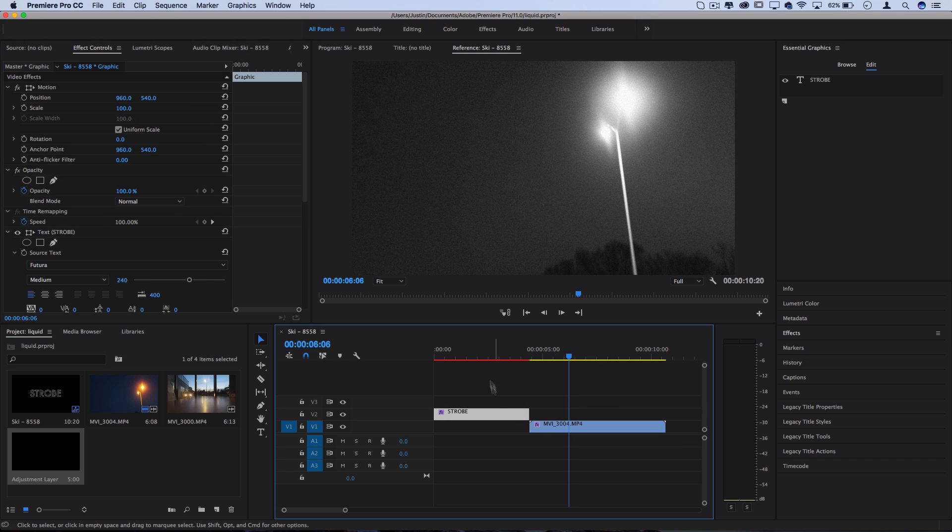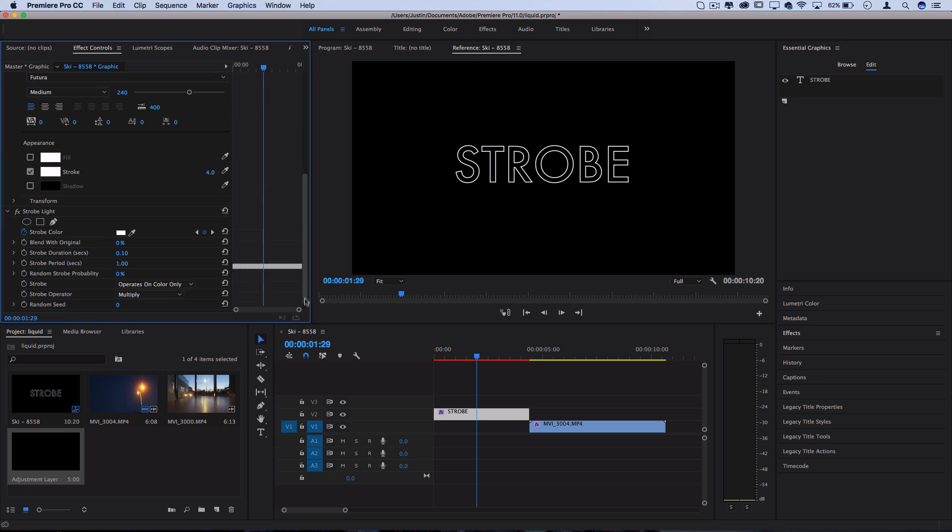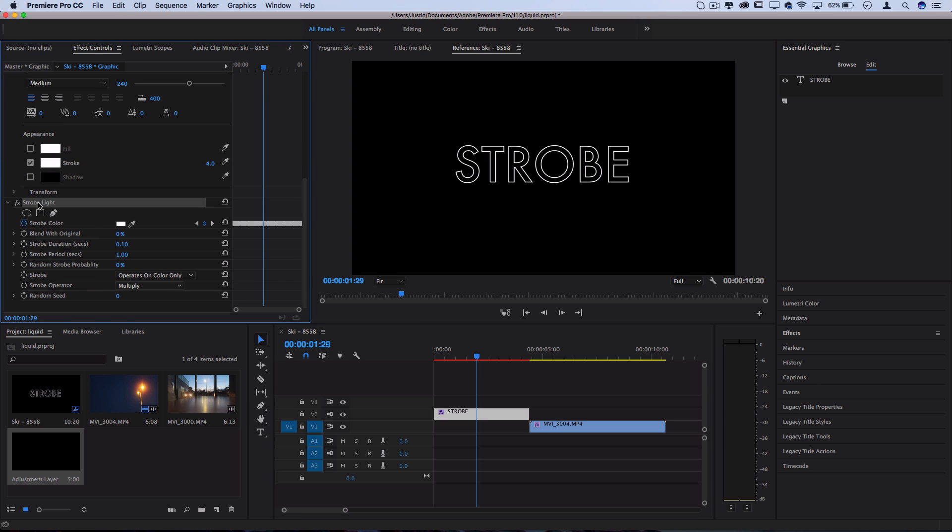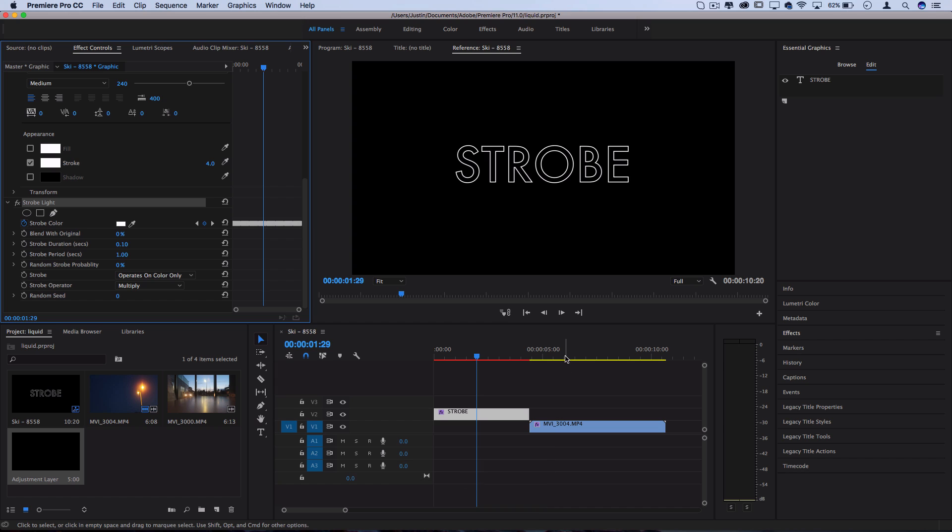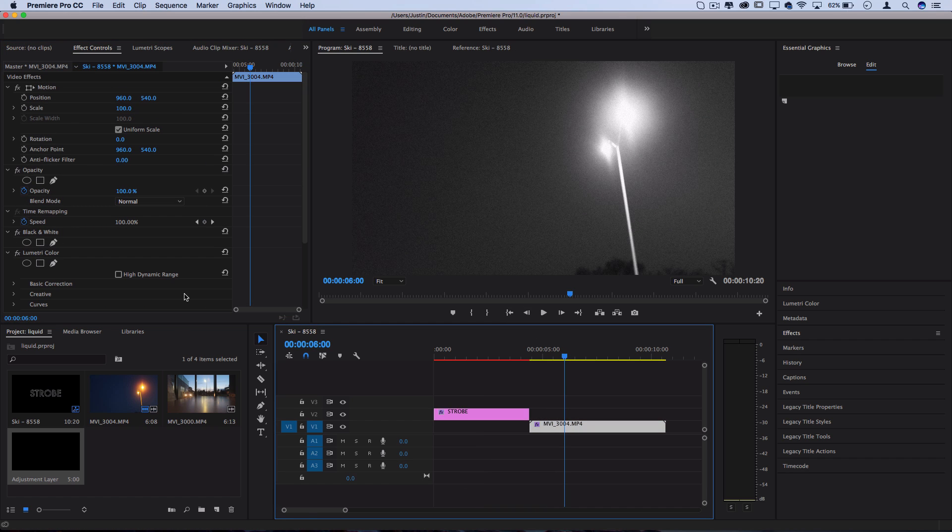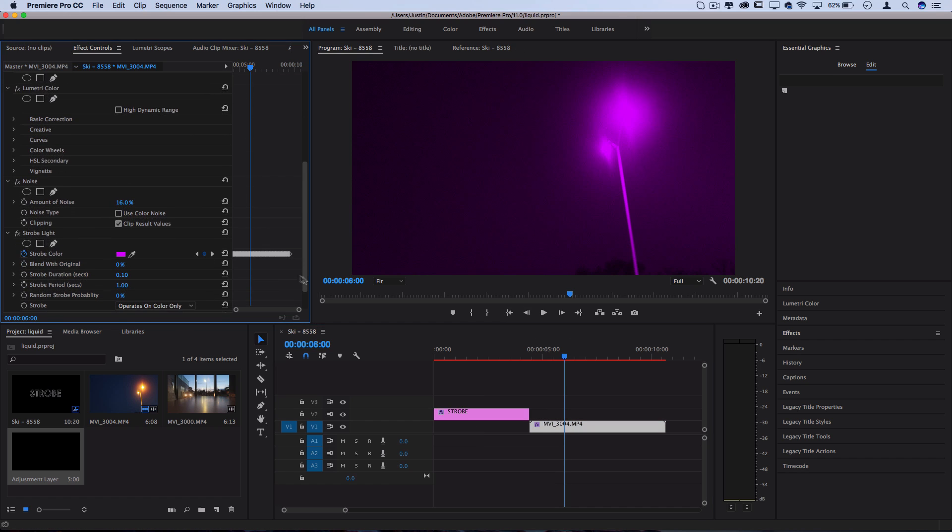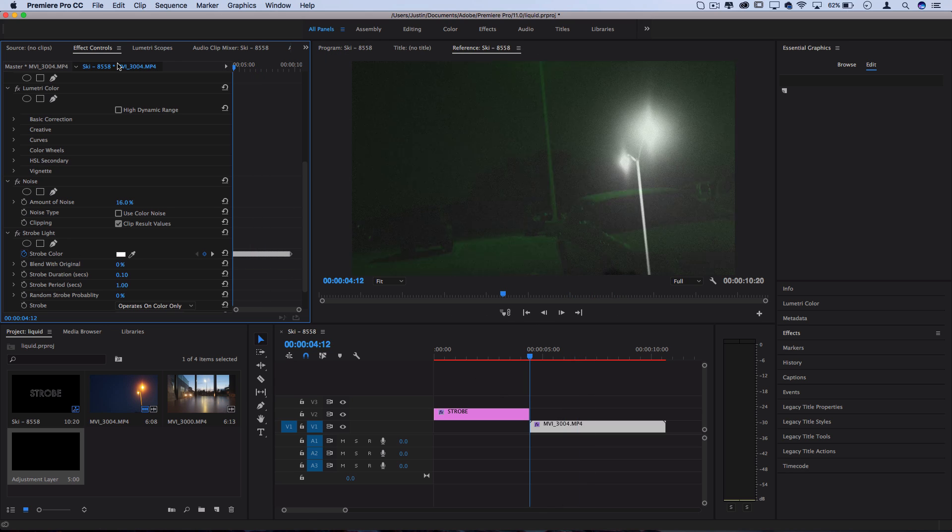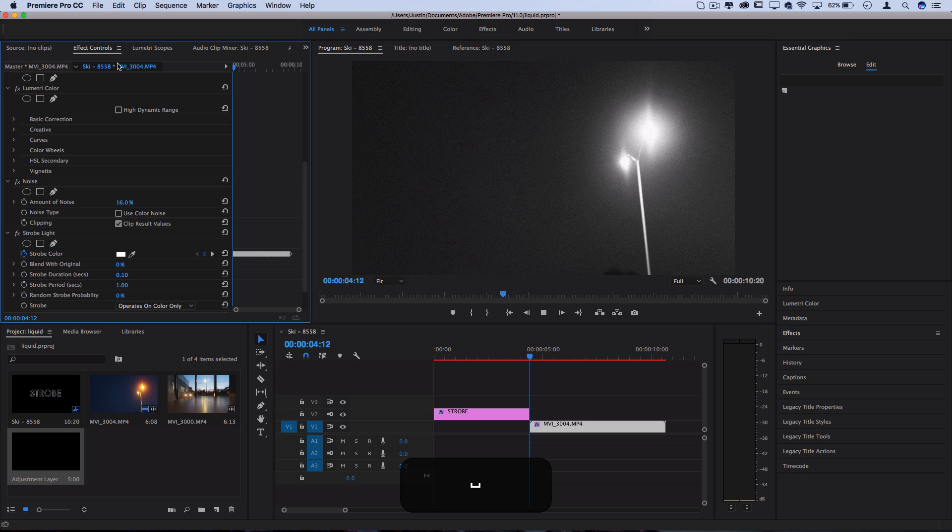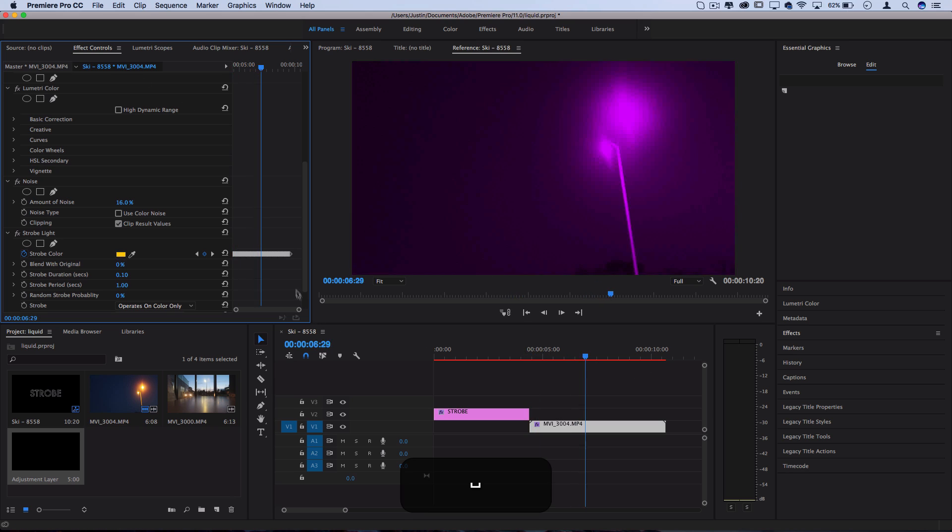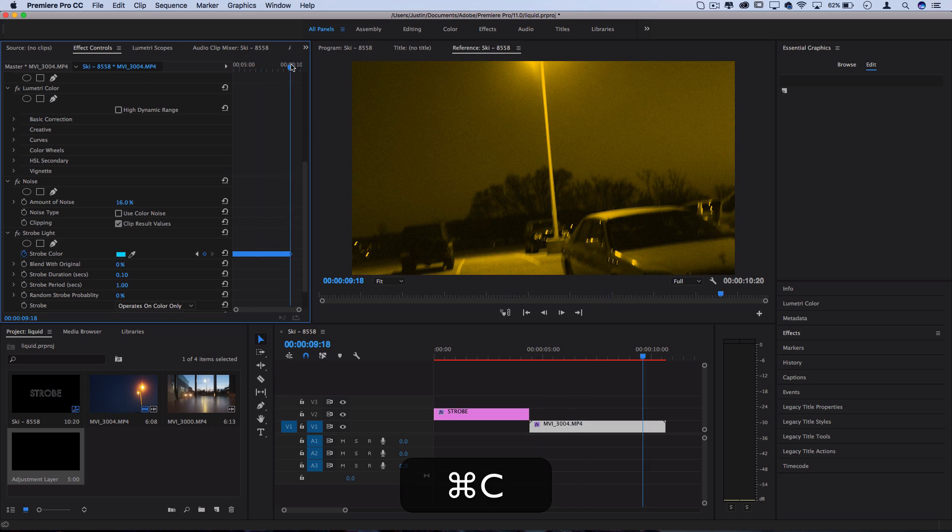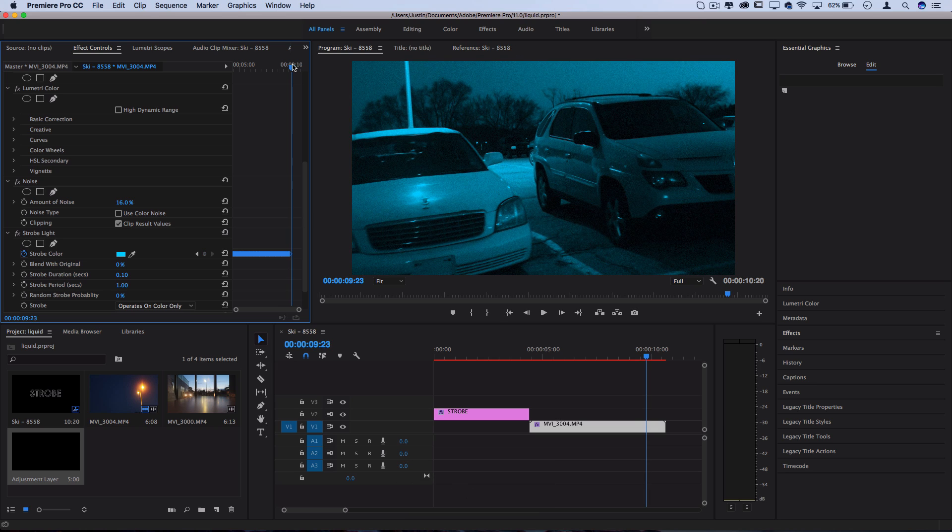Now we simply have to go back to our original strobe, search for the strobe light effect in the effects control, press command C after we have it highlighted, and then click on our new clip, press command V, and it'll paste that effect right into the effects control for the clip. But you see the keyframes don't last as long as the original since this clip is a little bit longer, in which case, you could always just do a little bit of copy and pasting to make it last as long as you need.